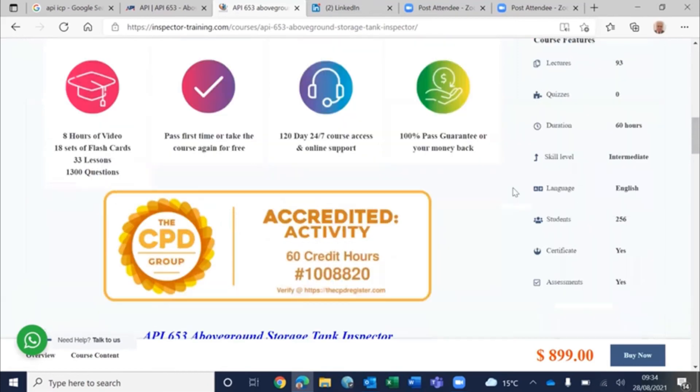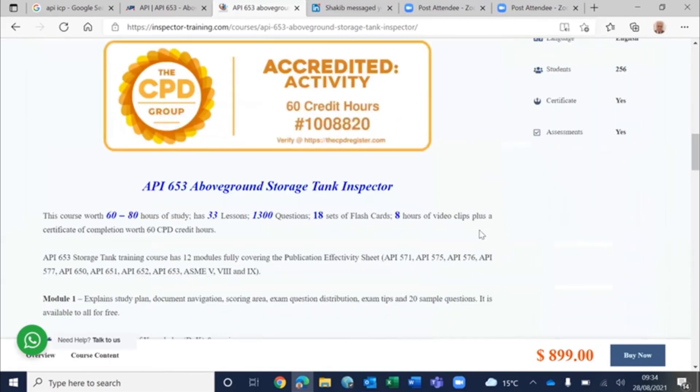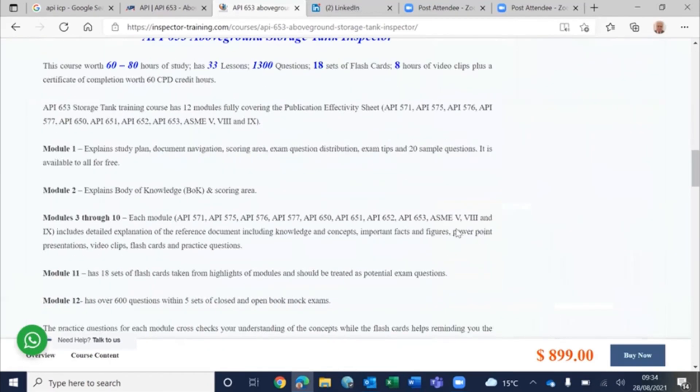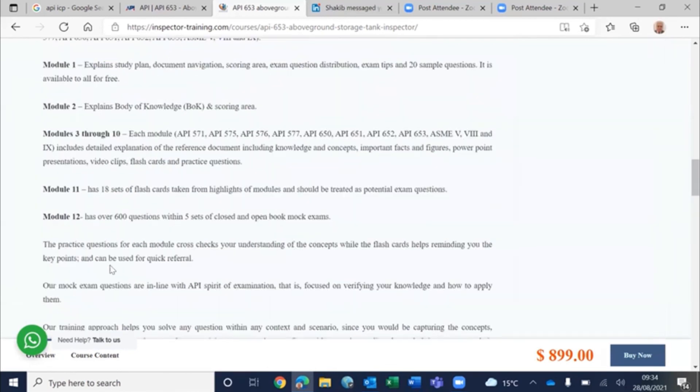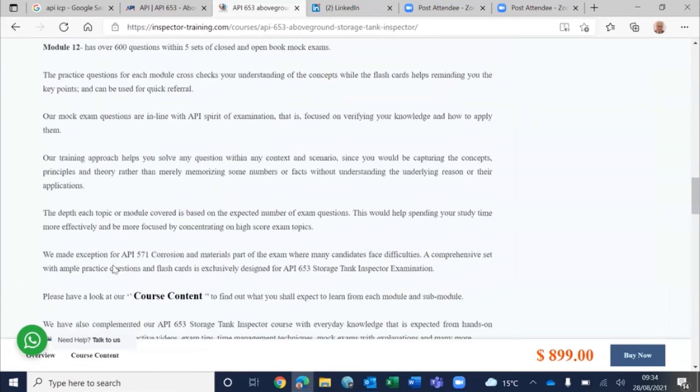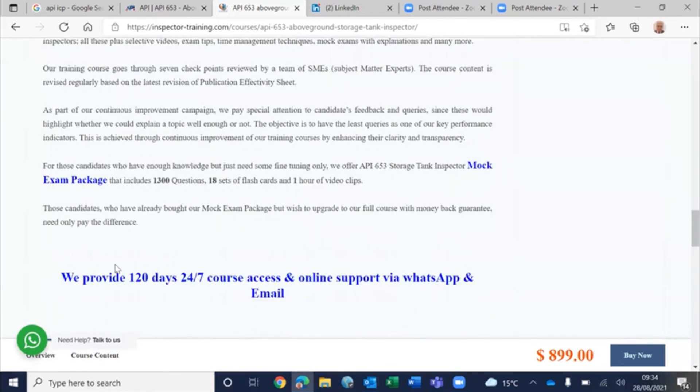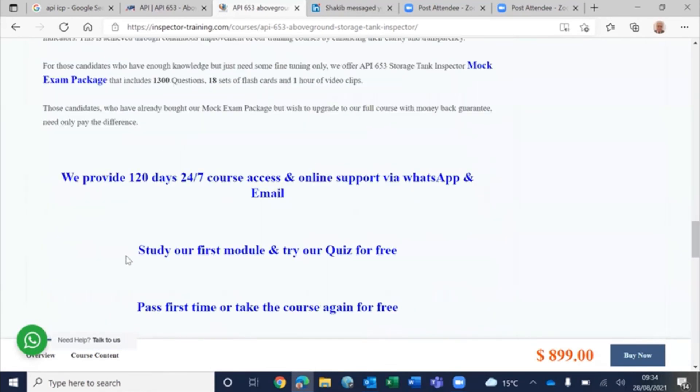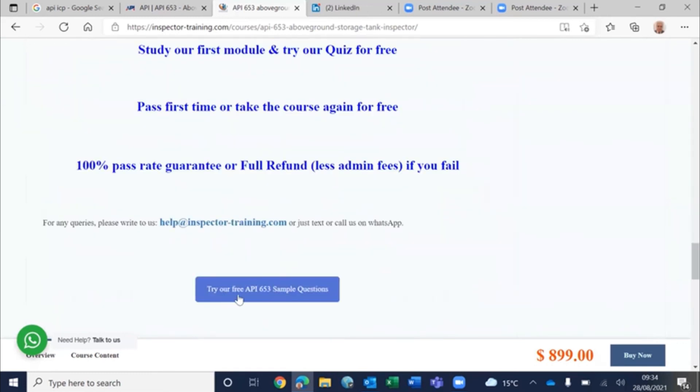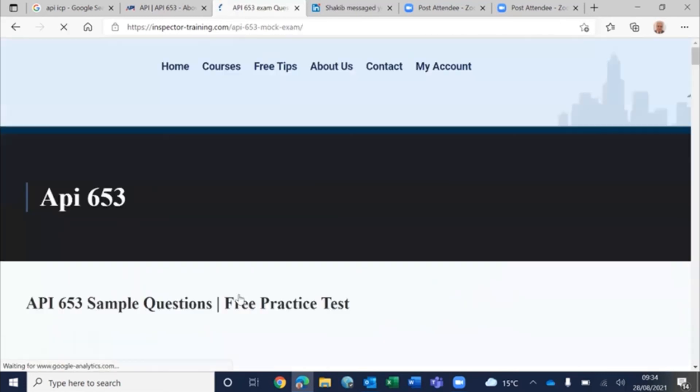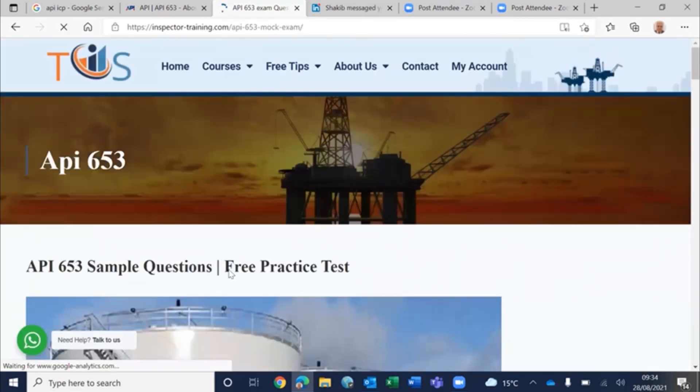1300 questions, and in total there are 93 lectures. We have also explained what each module contains. And then you can try our quiz for free.